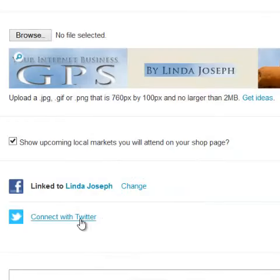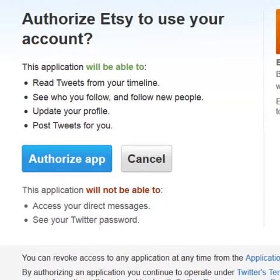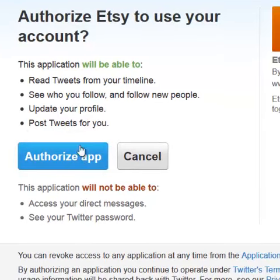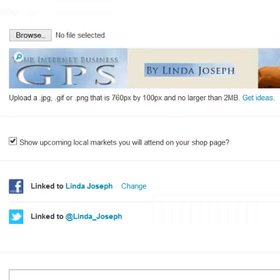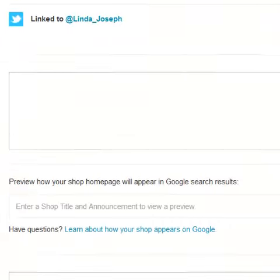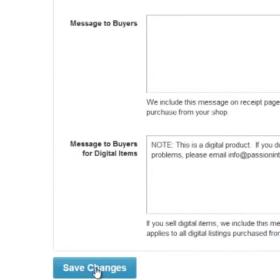I can change that later. And if I want to go ahead and connect with Twitter, I can do that now as well, and it will ask me to authorize the app and sign in. Now I'm going to go down to the bottom of this page and click Save Changes.